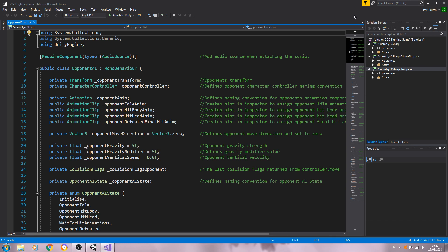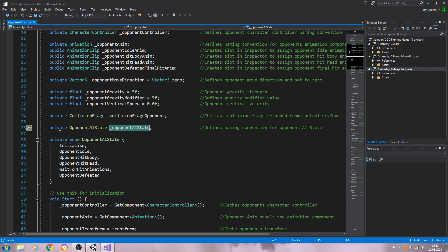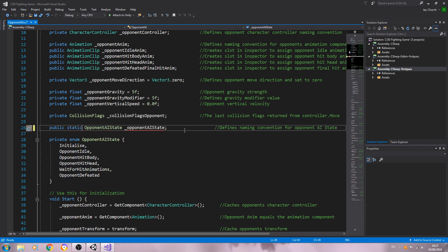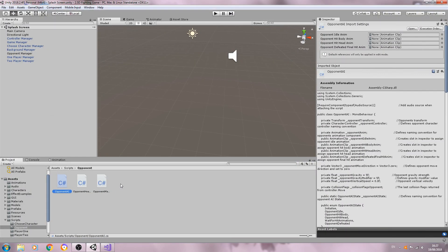Hello, it's Jay here again and welcome to another tutorial. In this lesson we're going to begin to create the functions that will deal with the opponent hit functions. We need to come back to the opponent AI and the line where we define the naming convention for the opponent AI state — we're going to change that from private to public static, and we're also going to change the enum to public as well.